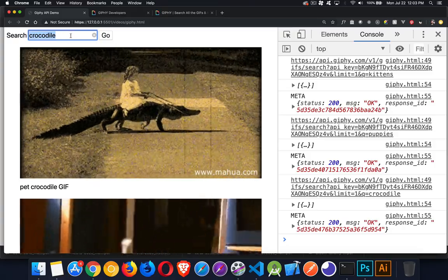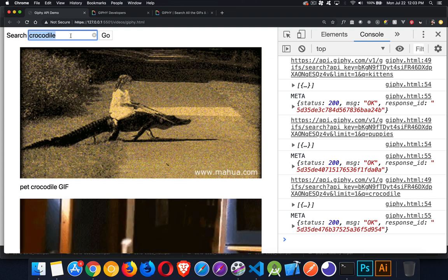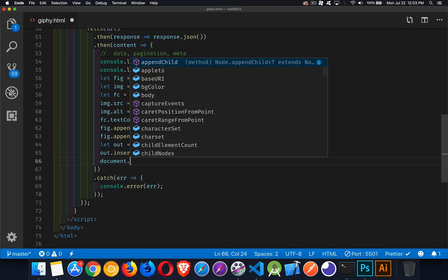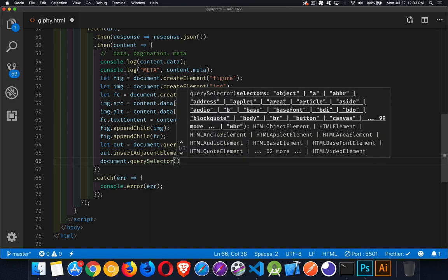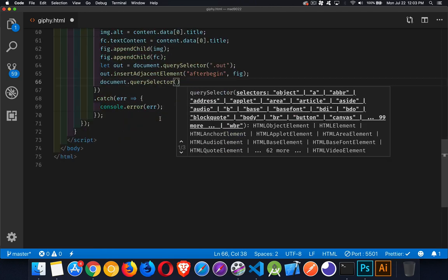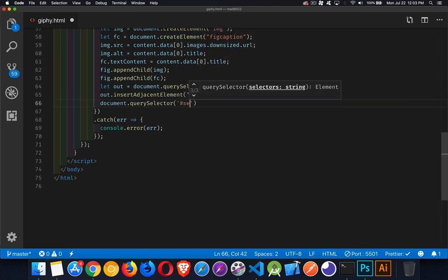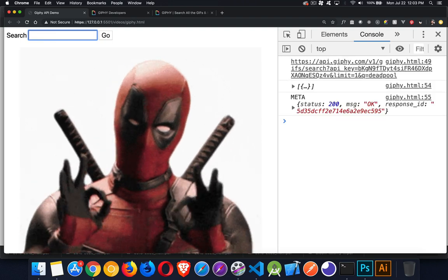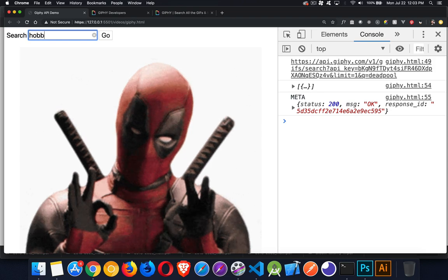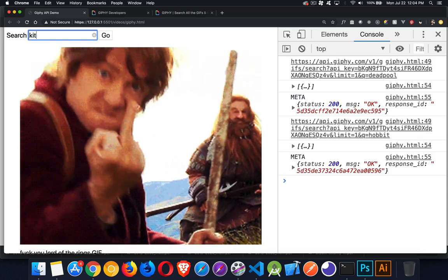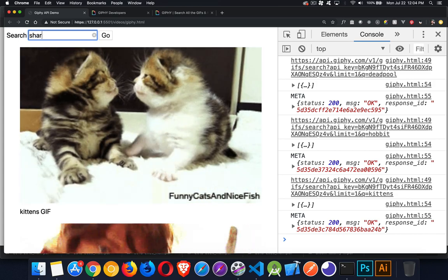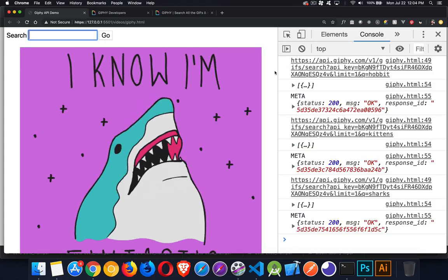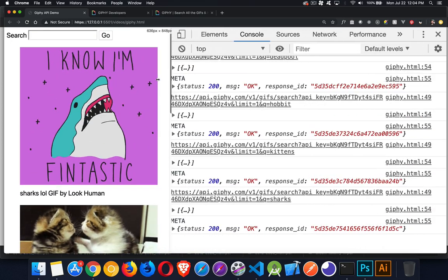This would be a good thing to do inside of this function. When we add the image we should also clear out this form, it makes it much more usable for the user. Let's jump in here and do that as a final step. So document.querySelector, we'll slide up here, search is the ID that we want, .value equals empty string. There we go, so we've emptied it out. Now Deadpool, that worked.